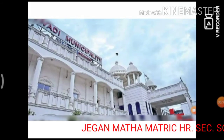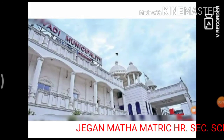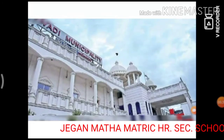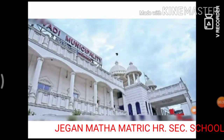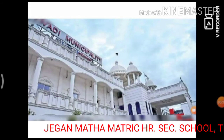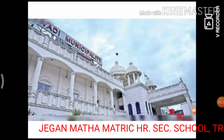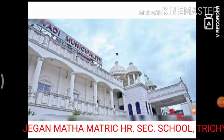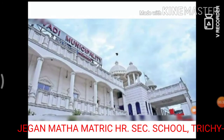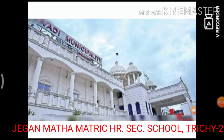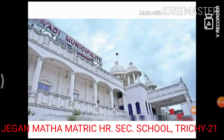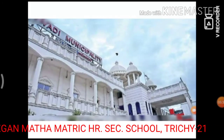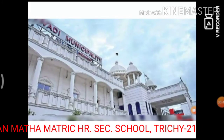The tenure of the members is 5 years. One of the members of the municipality is selected as vice president.